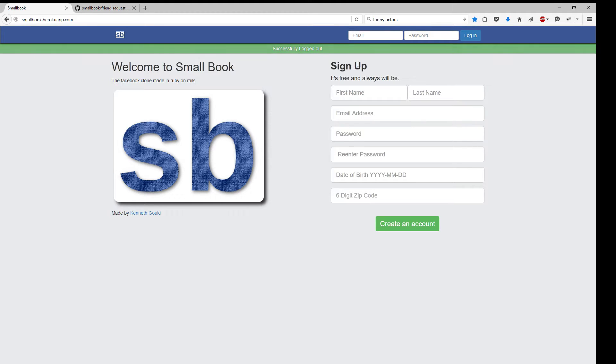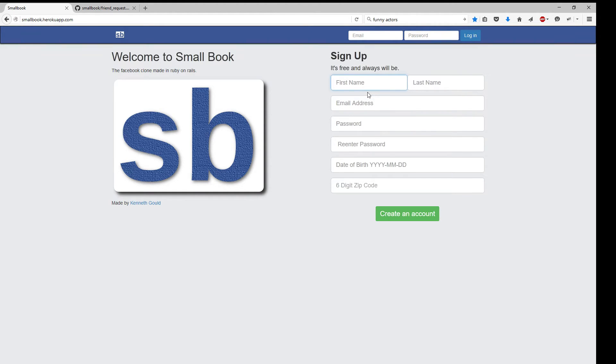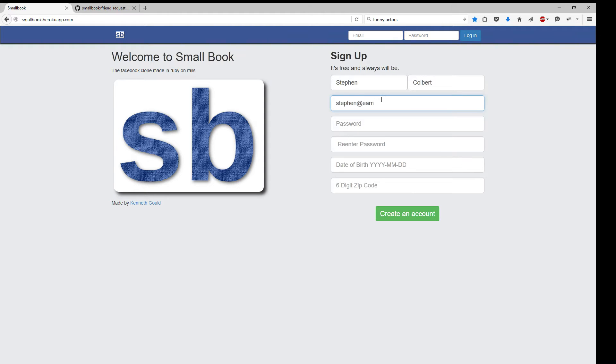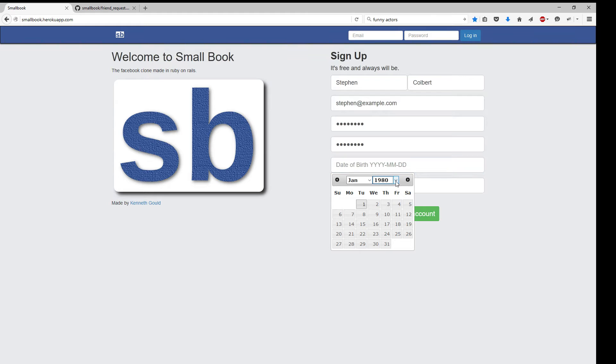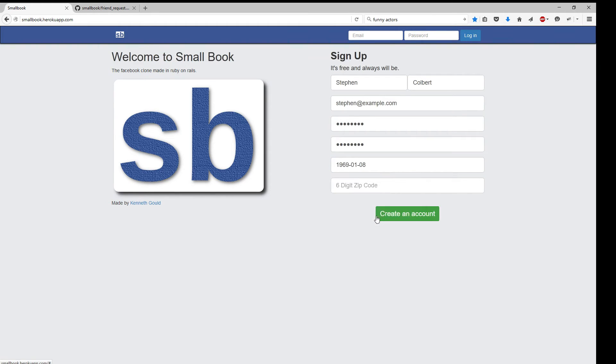And we are going to make a new user. Stephen Colbert. Stephen.example.com. Date of birth, I have no idea.